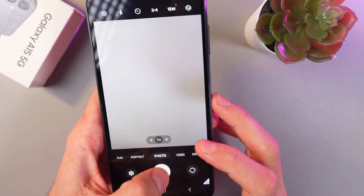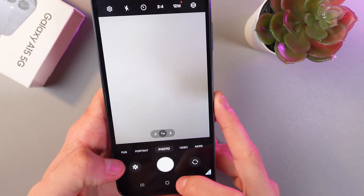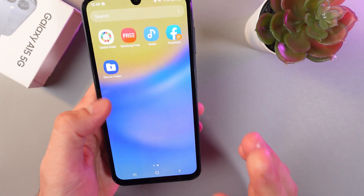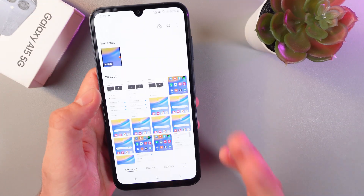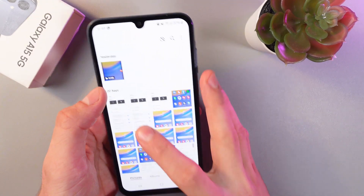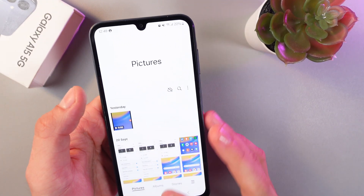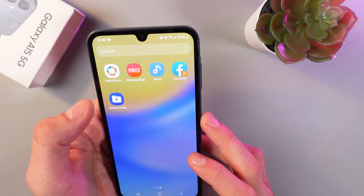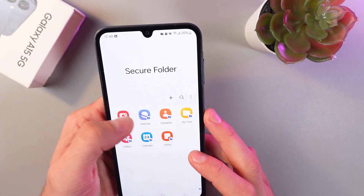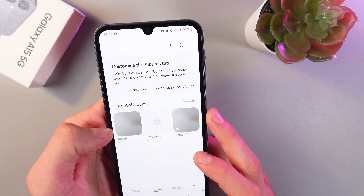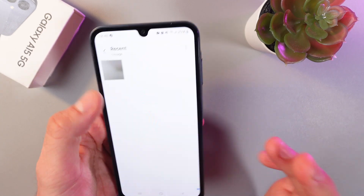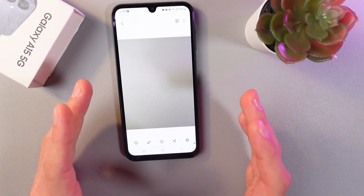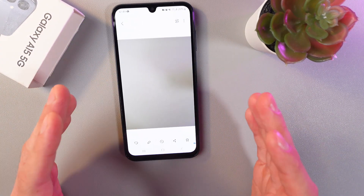Now let's go to our usual gallery outside of the Secure Folder. As you can see, we don't have any new pictures there. However, if we open up the Secure Folder and open its gallery, we have that picture in here.